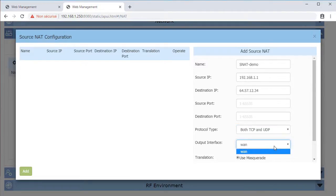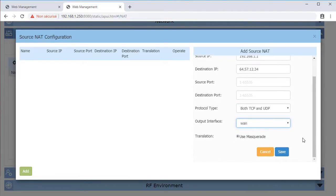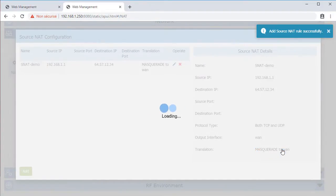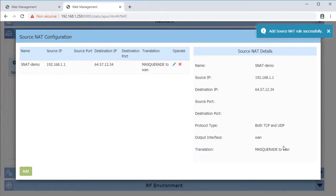The WAN interface is declared as an output interface for source NAT and an input interface for destination NAT.